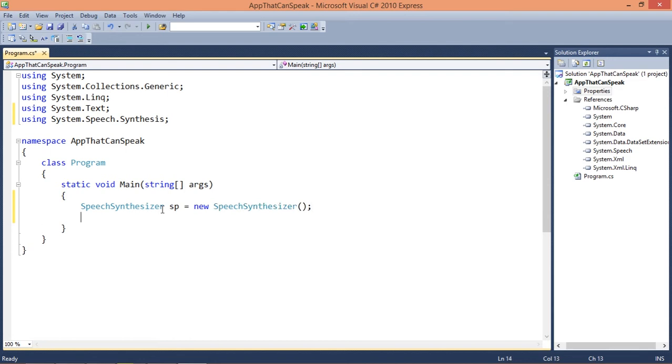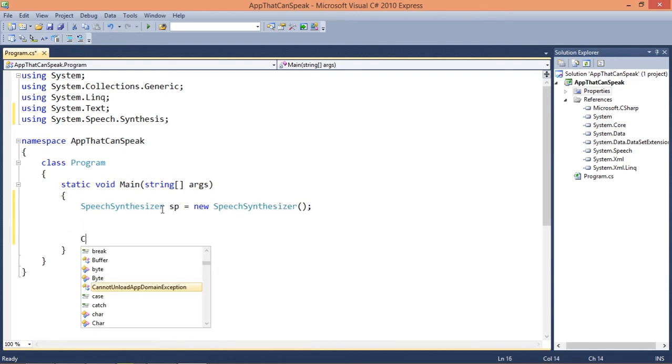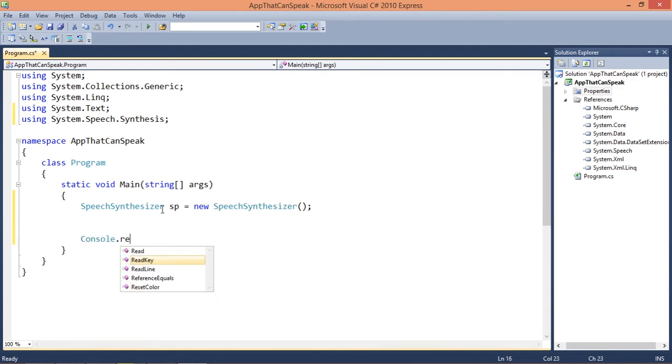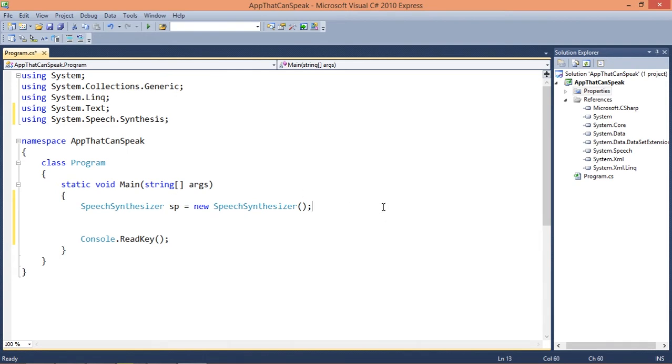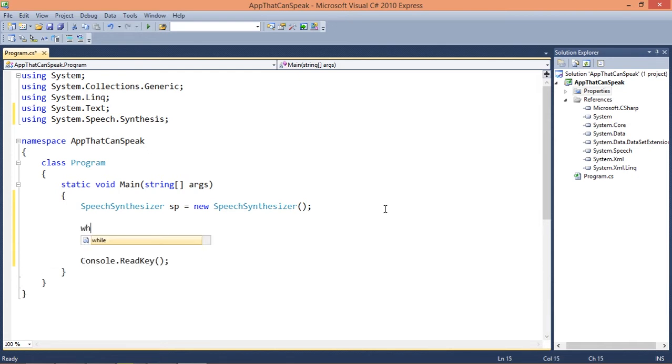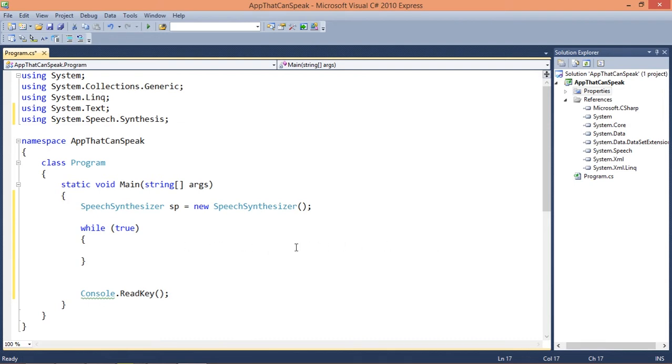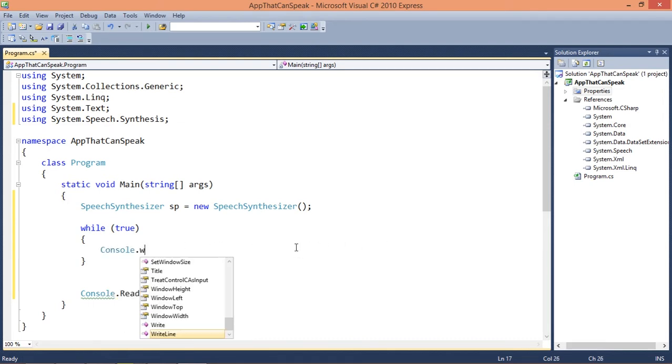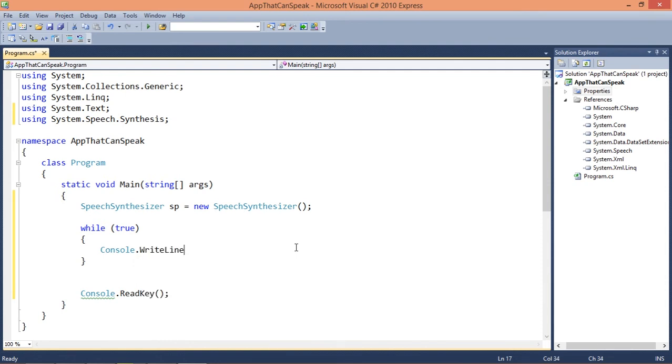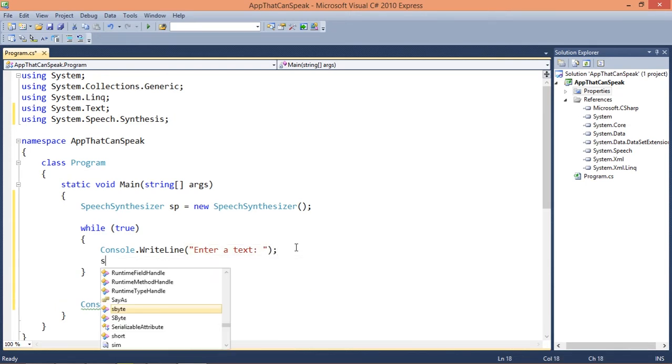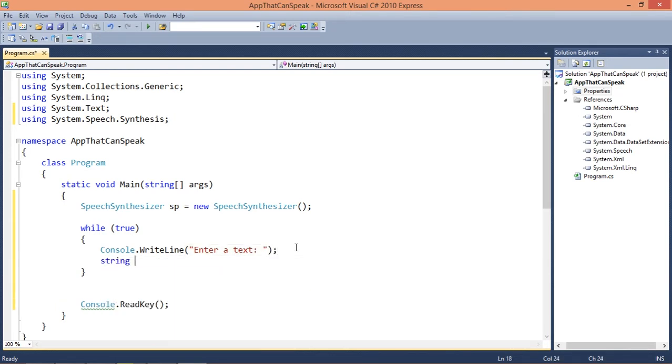I'm gonna add a console.writeline to keep it simple. I'm gonna add a loop, while true, which is going to make this program run infinitely.